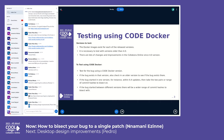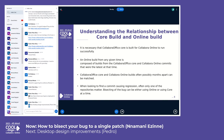We will need to understand the relationship between the core build and the online build. The Collaborator Office core build is required for Collaborator Online to run successfully. An online build from any given time is usually composed of Collaborator Office core and Collaborator Online commits that were the latest at that time. Core and online builds can be months apart but can be matched, so when looking for a commit causing a regression, only one of the repositories matters at a time — bisecting either only online or only core.